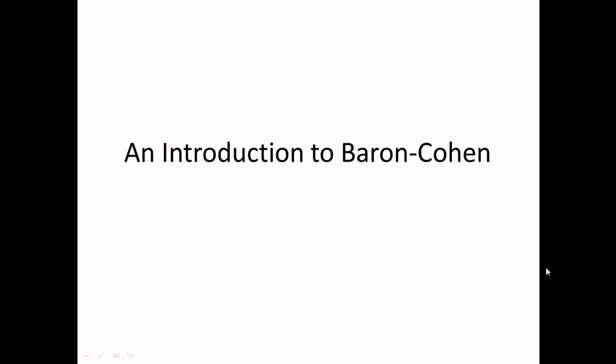Today we're looking at an introduction to the Simon Baron-Cohen study about theory of mind in adults with autistic spectrum disorders. What we're going to be thinking about today is what autism is, what theory of mind is, and how we can measure it, before we go on next week to look at the study itself in more detail.